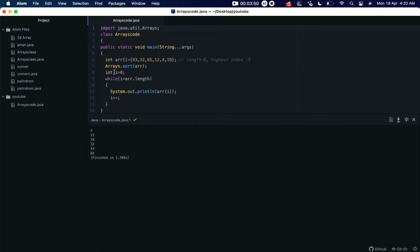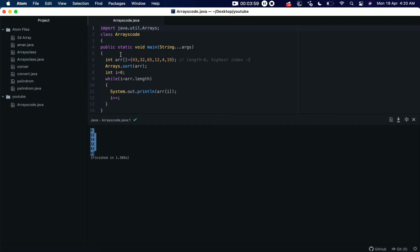Yes! Now once we have used this Arrays.sort, now we can see these values are sorted in an ascending order, right? So this is how we are using sort method in array. So let's talk about the other one, I mean the other method we are talking about, that is the copyOf method.